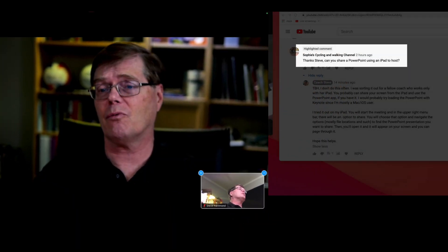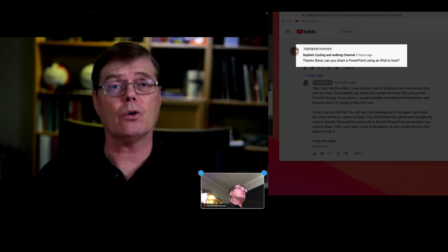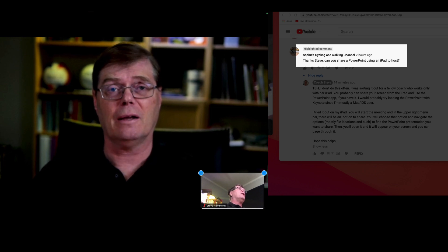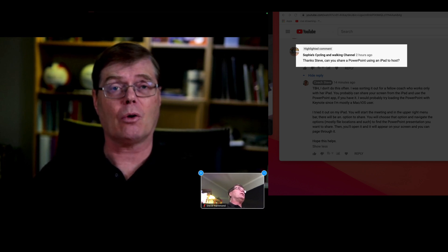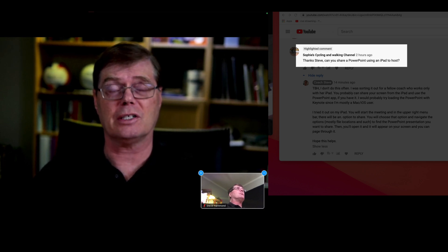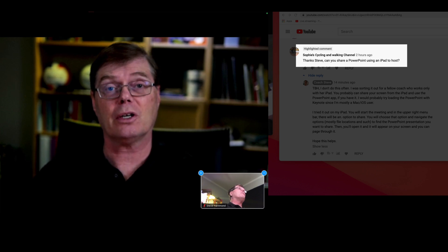One of which is, if you're hosting this meeting, how do you go about showing a PowerPoint presentation or something like that? So we're going to take a very quick look.